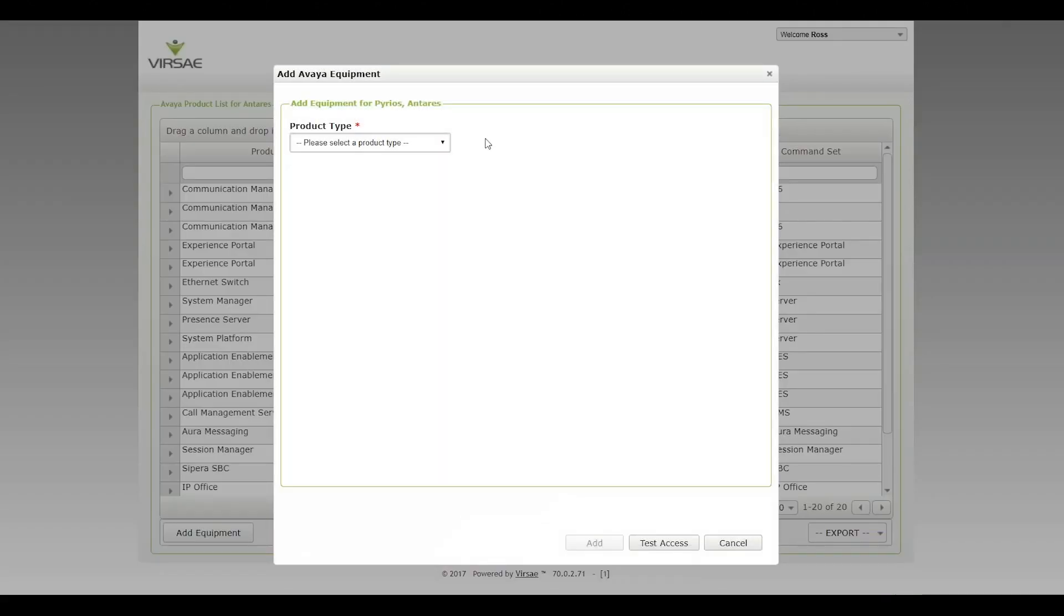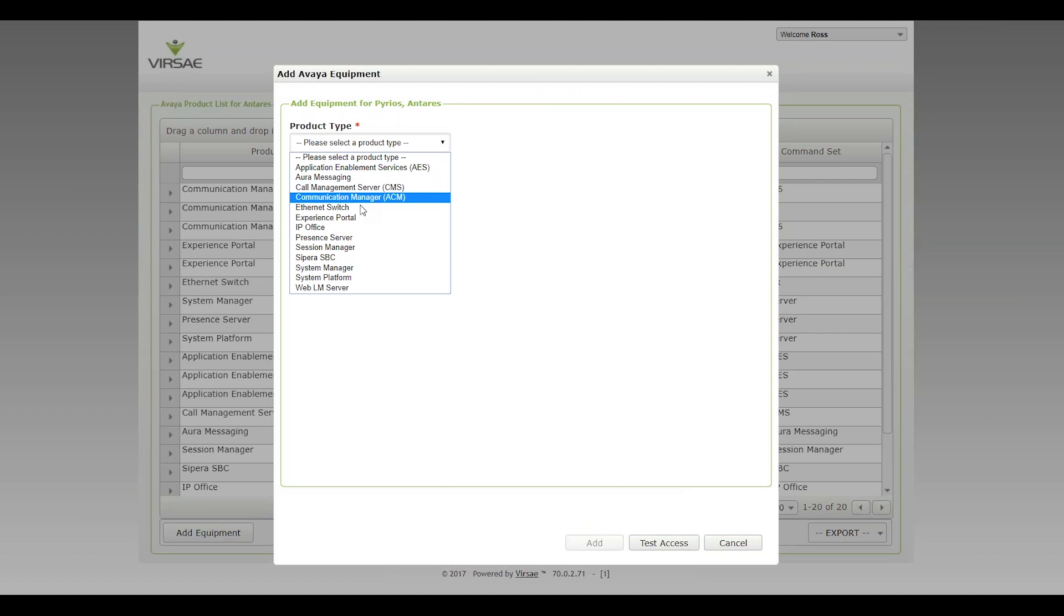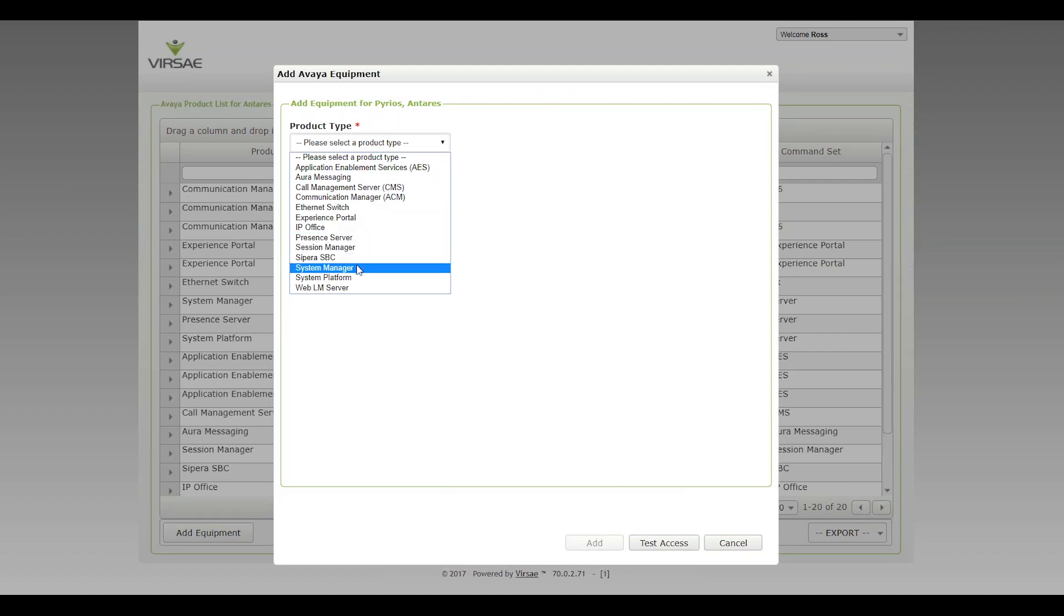What you'll also notice within this area is support for more Reviar applications. This is going live this release where we're adding in the Presence Server, the System Manager, System Platform, and Web LM Service. Good news all around.